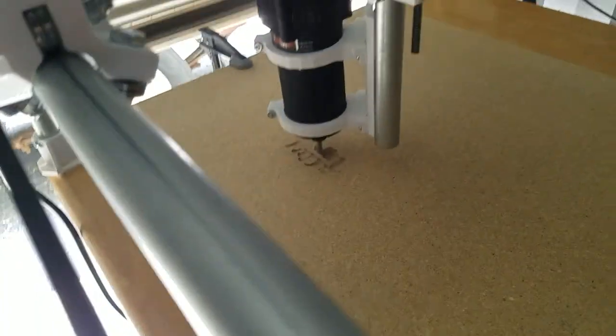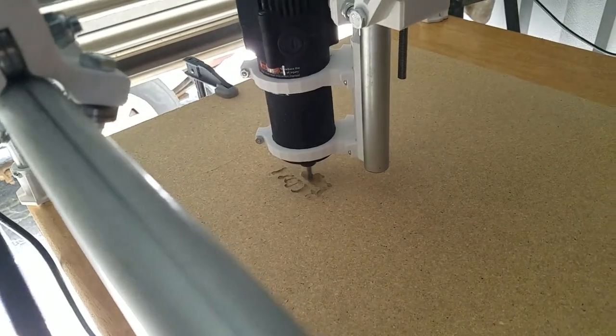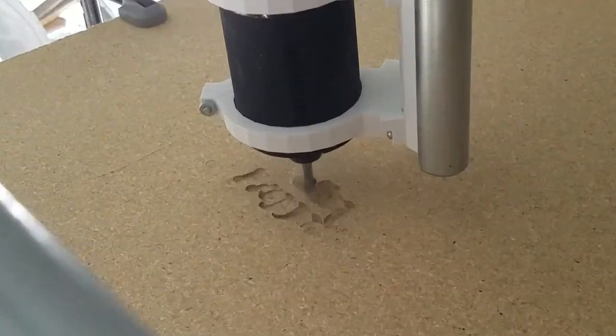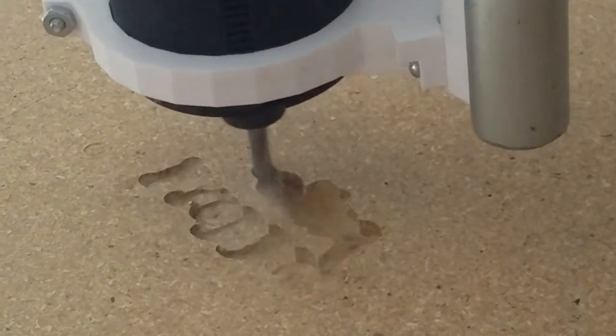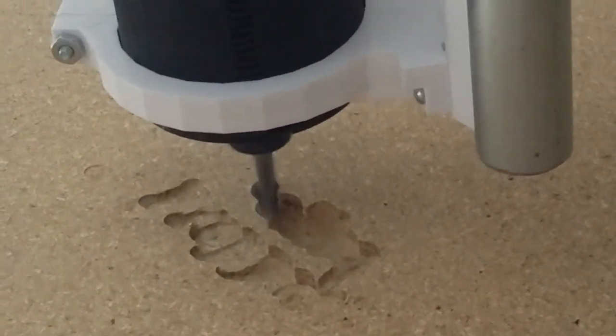This thing was built from nothing. It's 3D printed except for the conduit and the electronics.